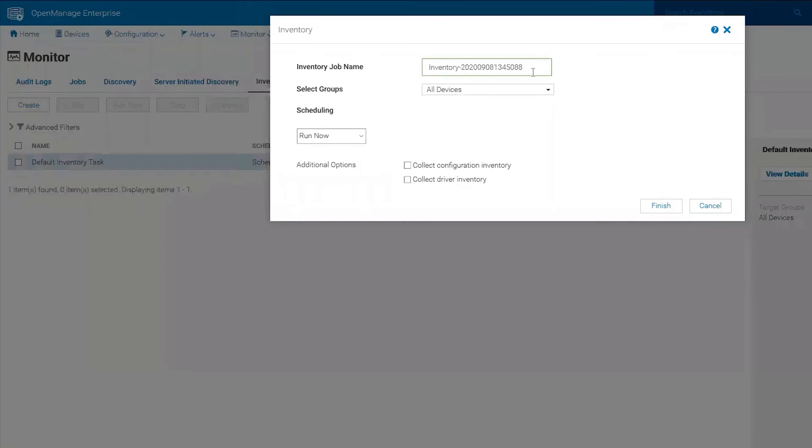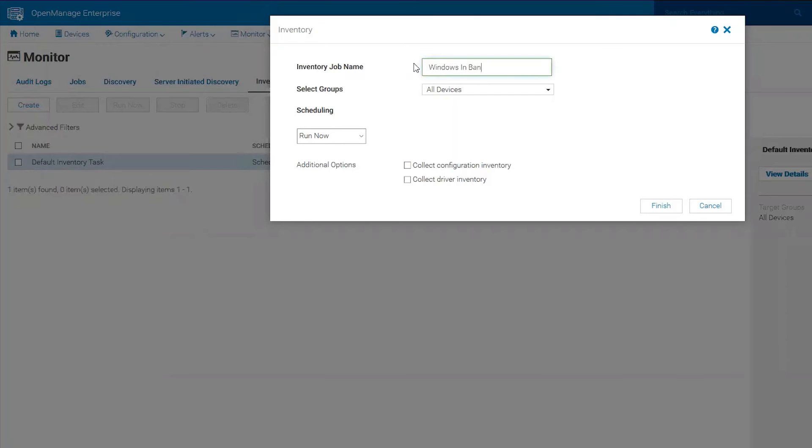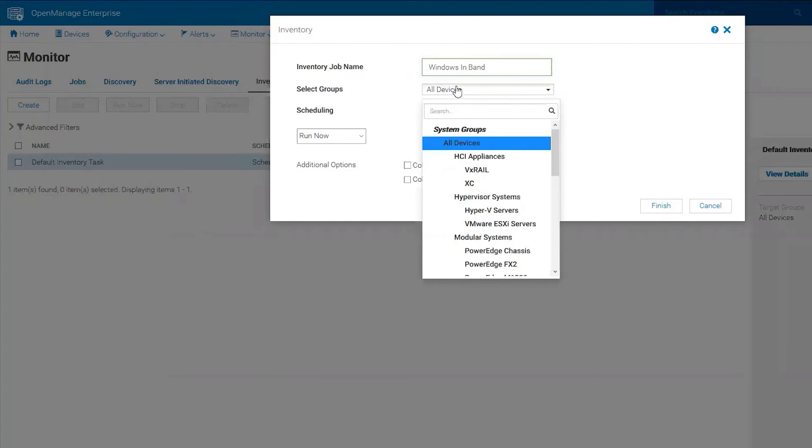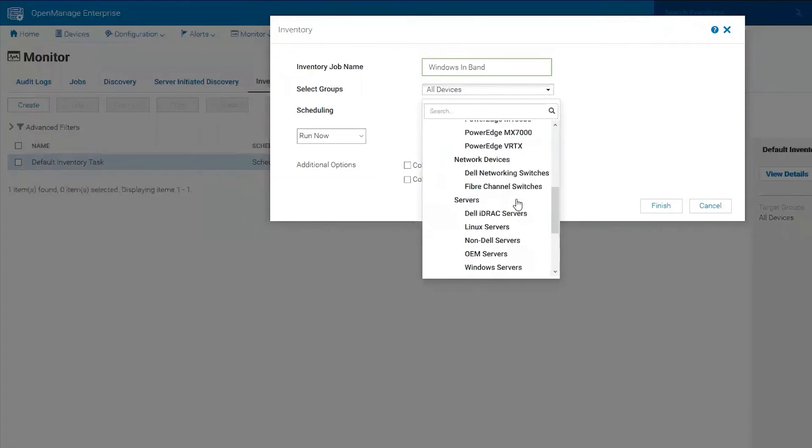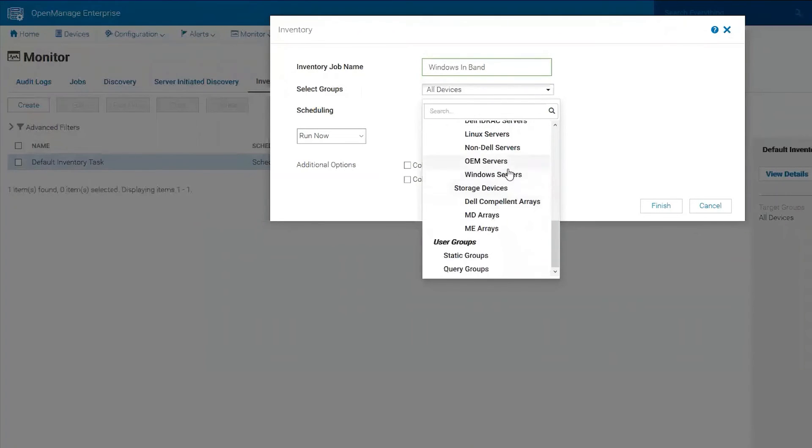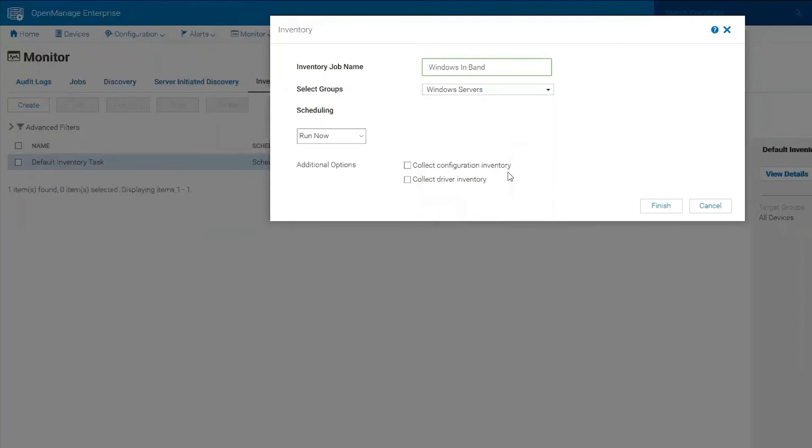We're going to create an inventory task. Windows In Band. We're going to choose just our Windows servers and we're going to collect driver inventory.